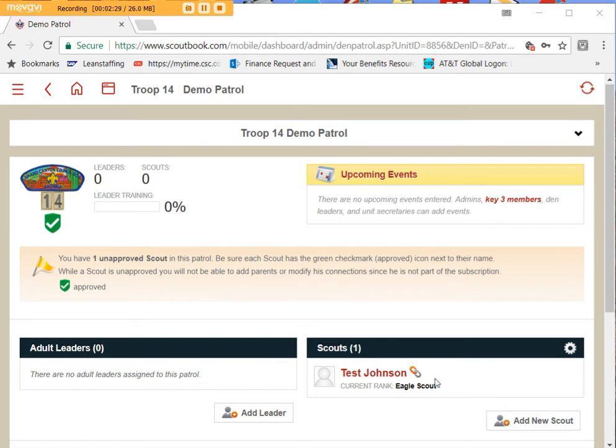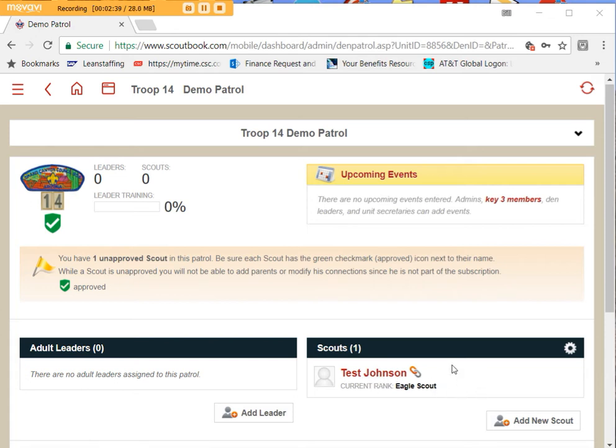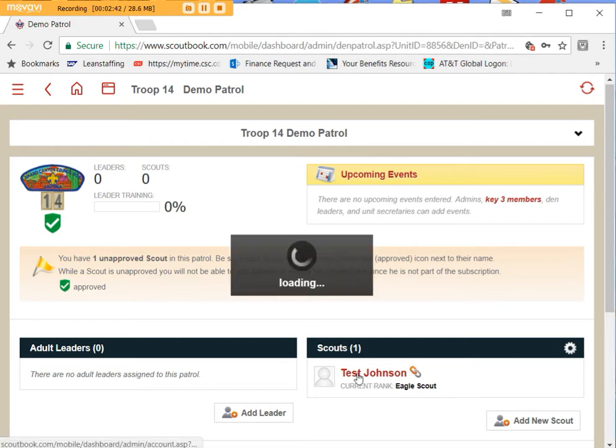Now the green shield as you see is not here on the scout. That green shield represents that we have approved him in our unit. So let me show you how you bring that shield up and take it down.